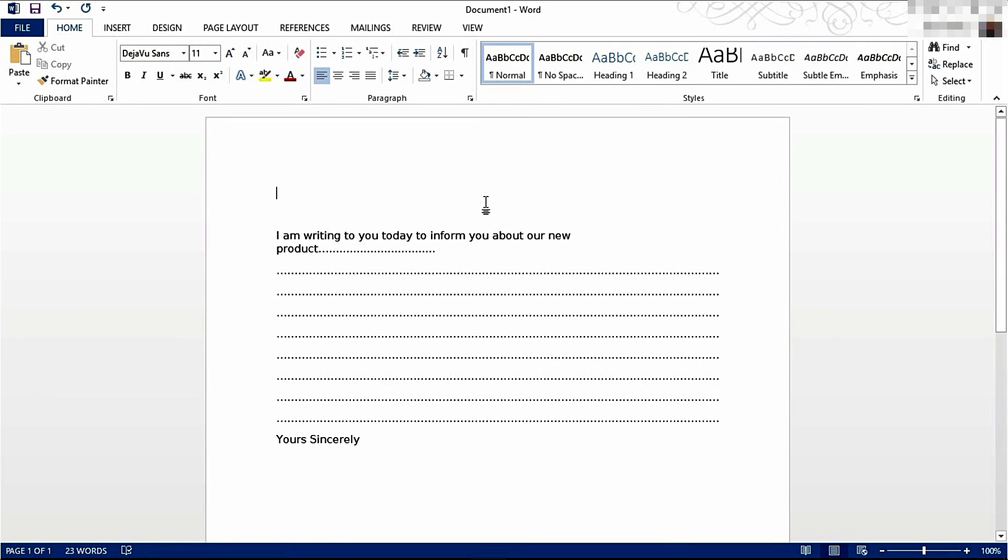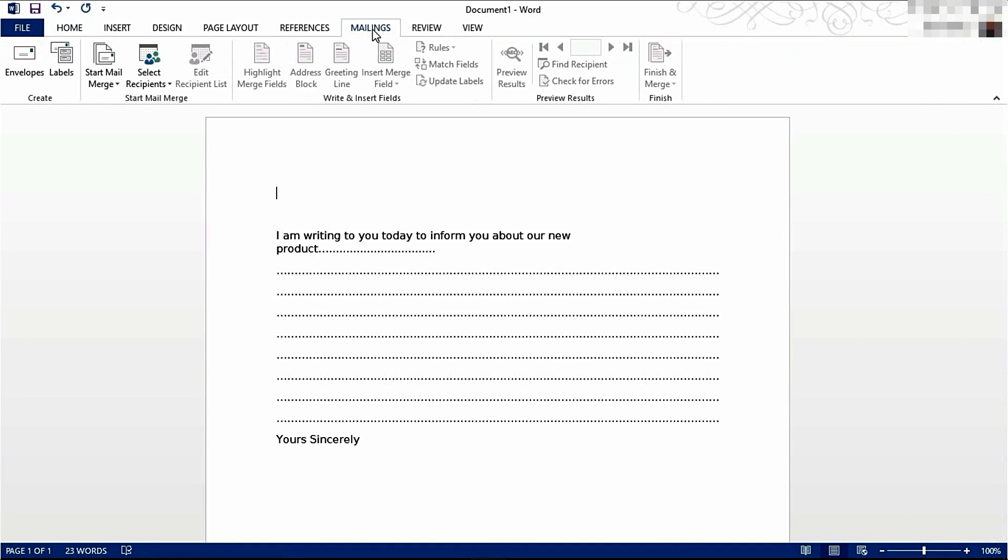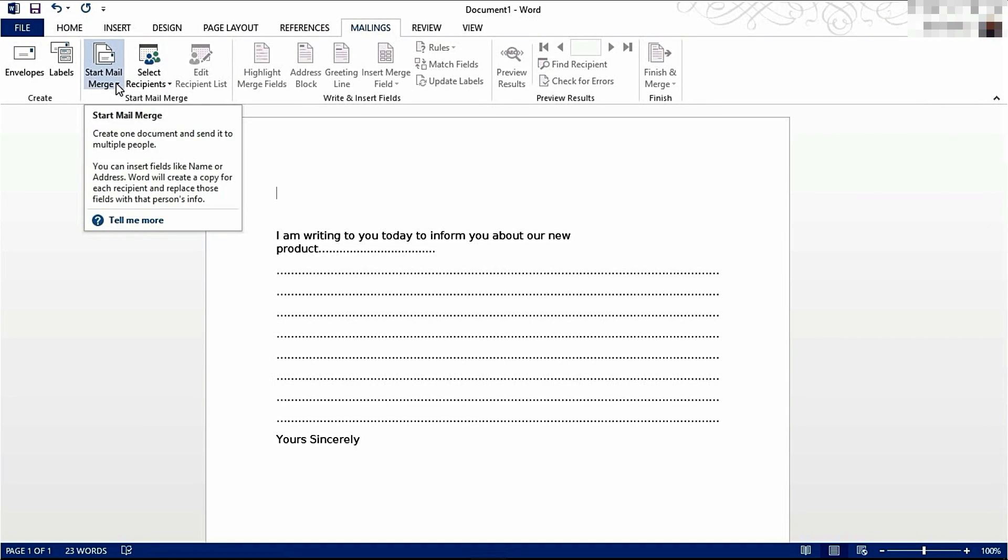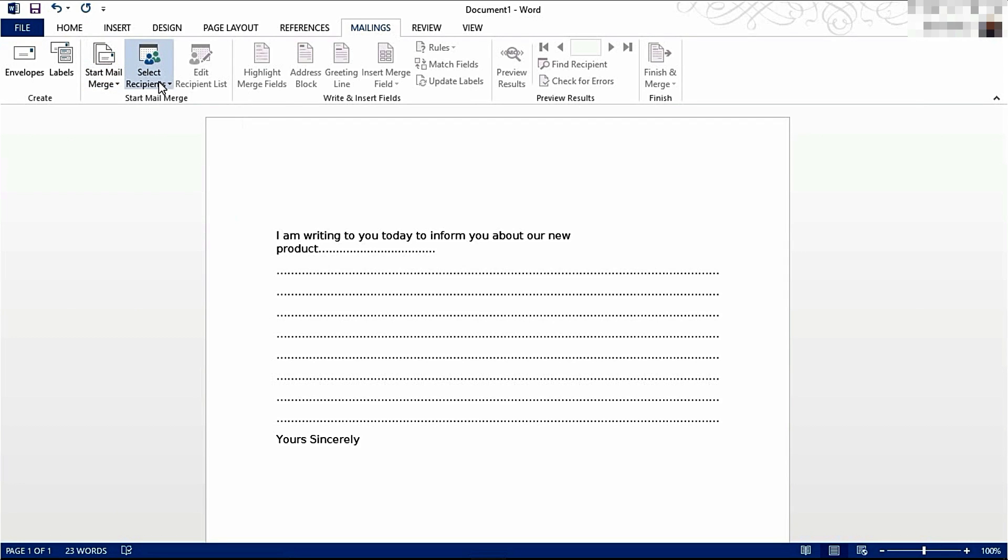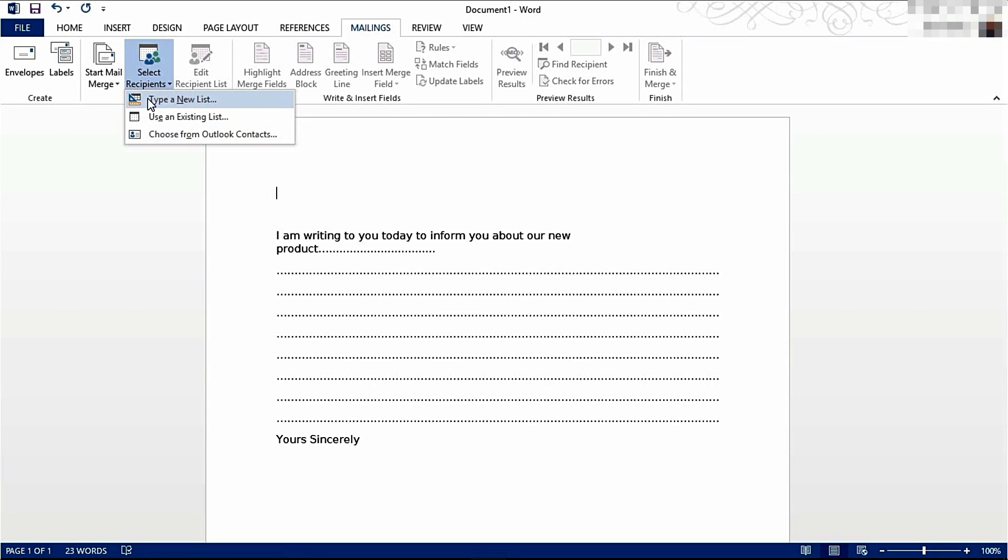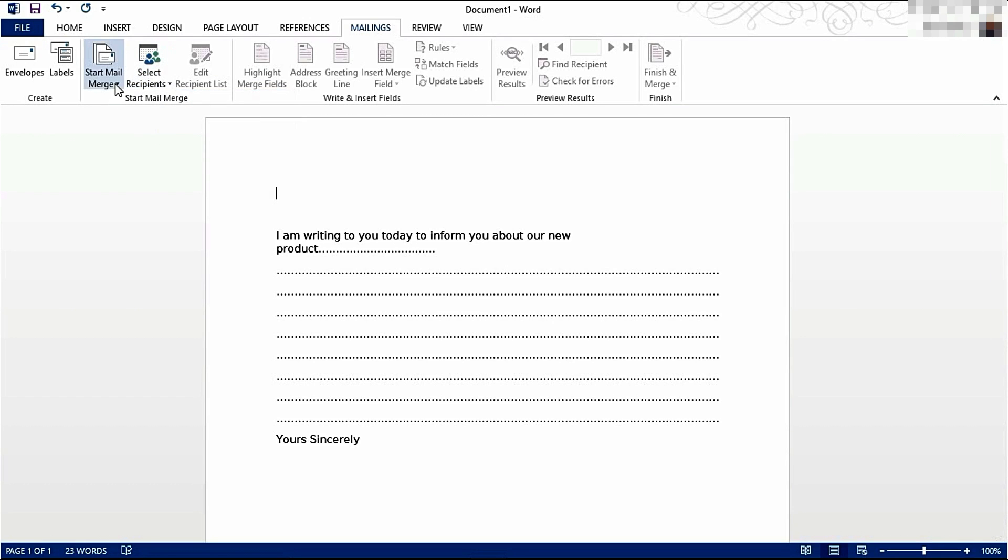We're now going to start the Mail Merge. We're going to go to Mailings and go to Start Mail Merge. You can, if you wanted to, choose Select Recipients and type a new list of recipients here. However, I recommend using Excel.